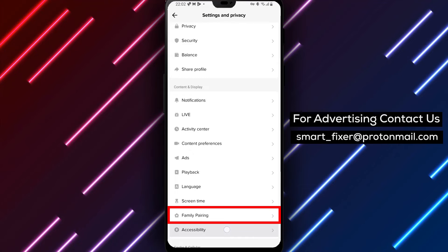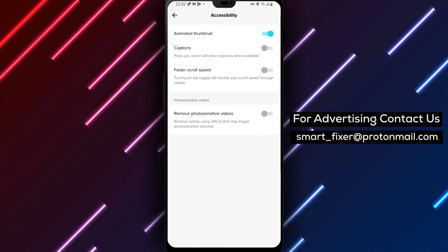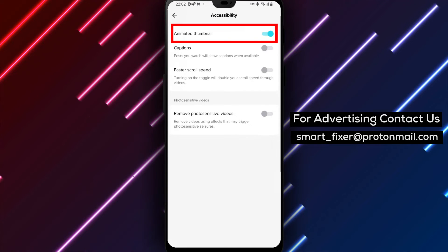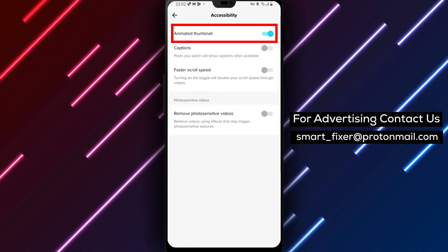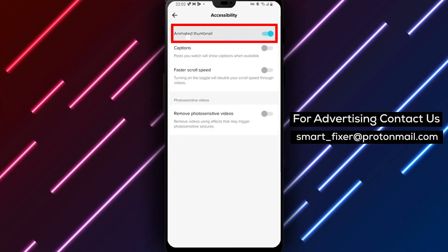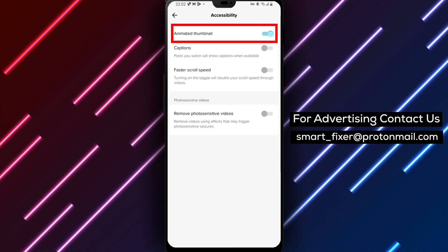Step 6: Locate the option for Animated Thumbnails and disable it.